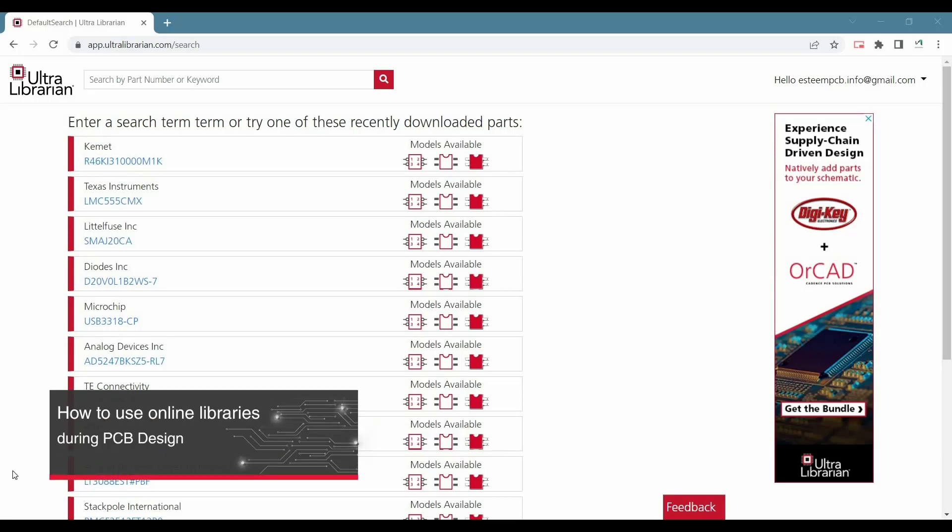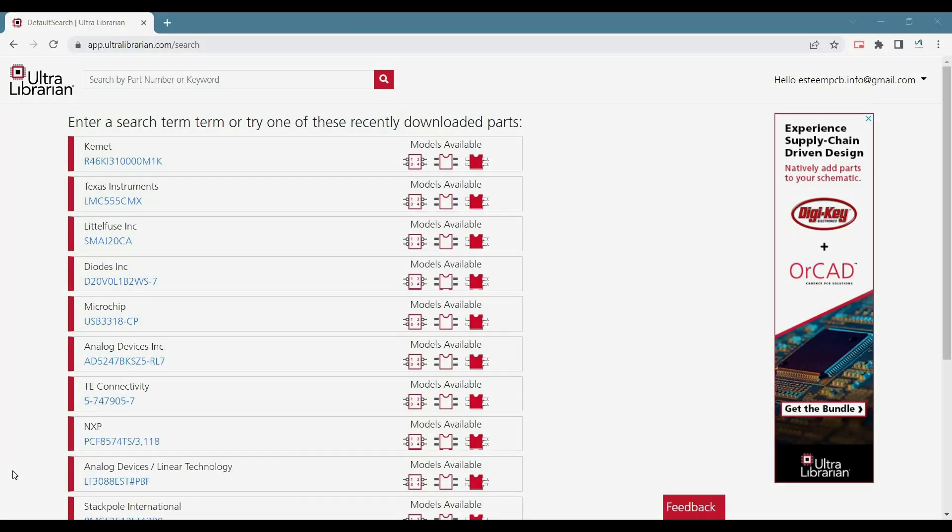In this video, we are going to learn how to download libraries from Ultralibrarian and how to verify downloaded libraries on Cadence, Orcad and Allegro.